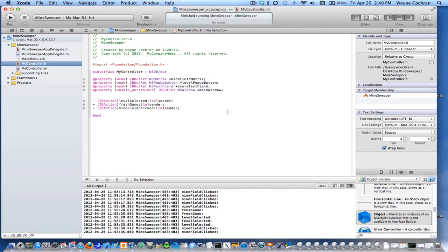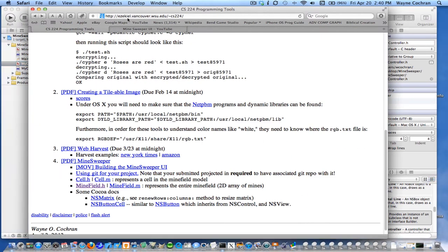Now we're going to add our model classes to our application. If you go to the course webpage at ezekiel.vancouver.wsu.edu/cs224 and look under Minesweeper, you'll see there are four files for two classes: cell.h and cell.m for the Cell class, which represents a cell in our minefield, and minefield.h and minefield.m, which represents our entire array of mines in the minefield.